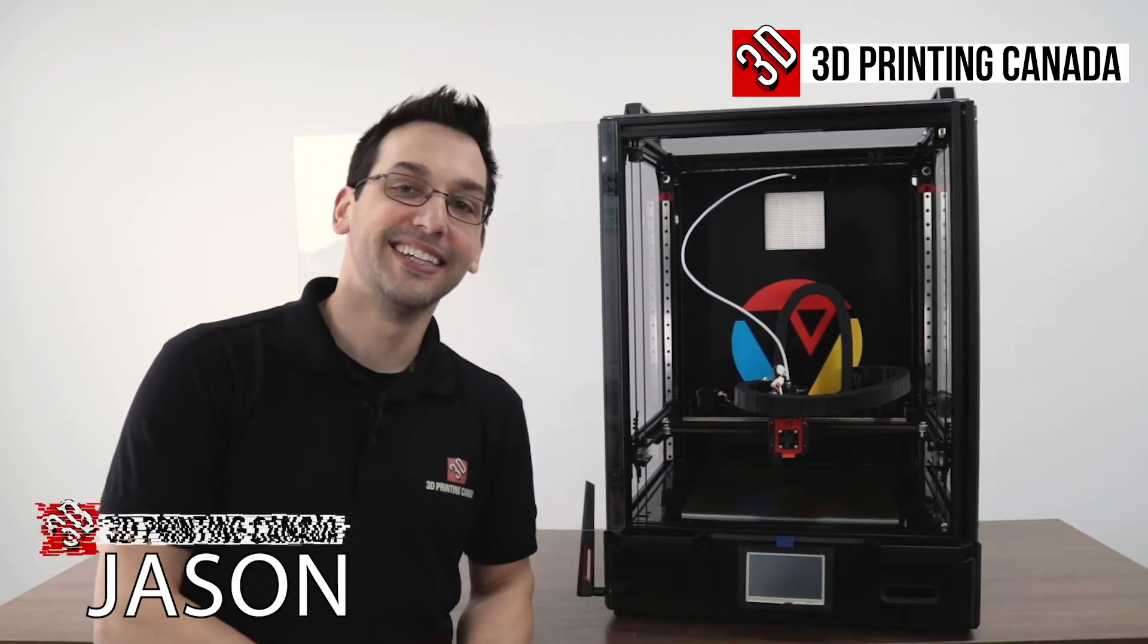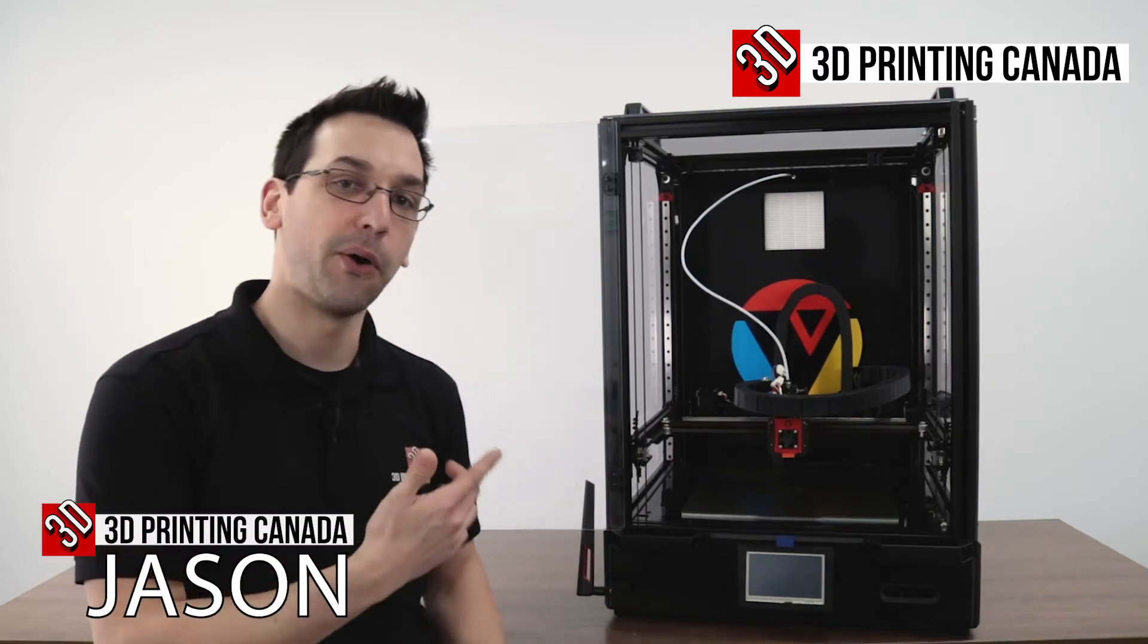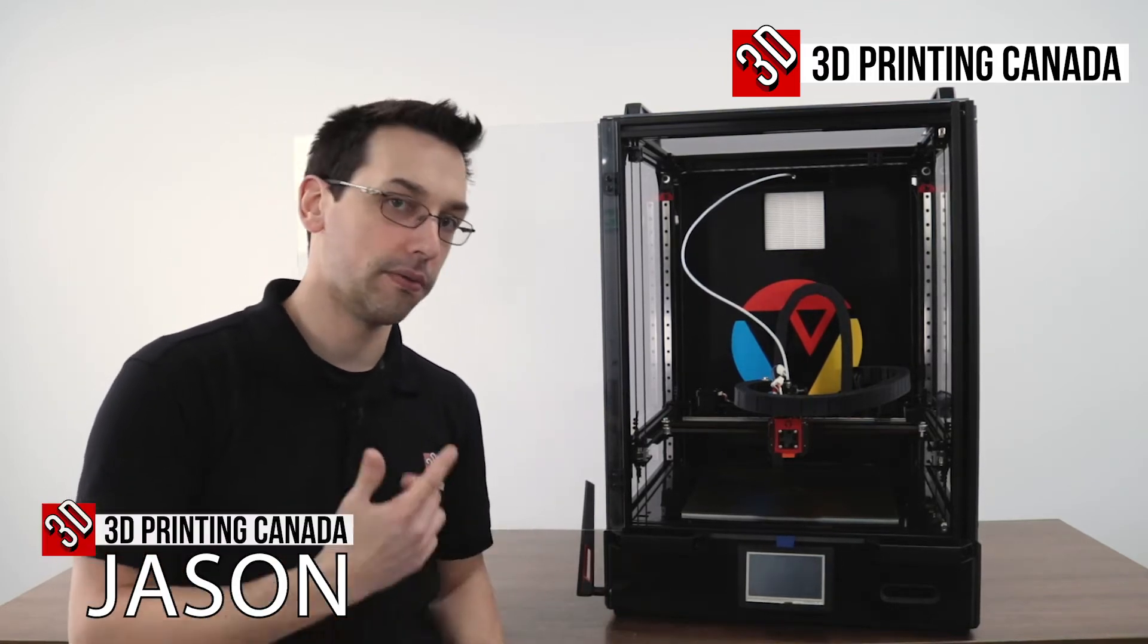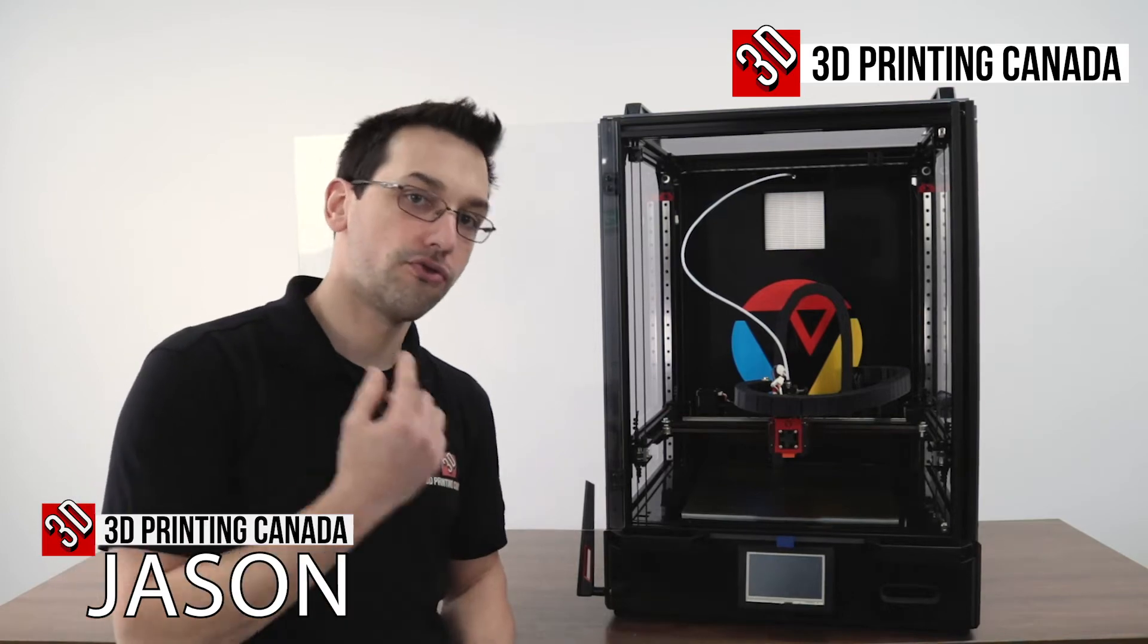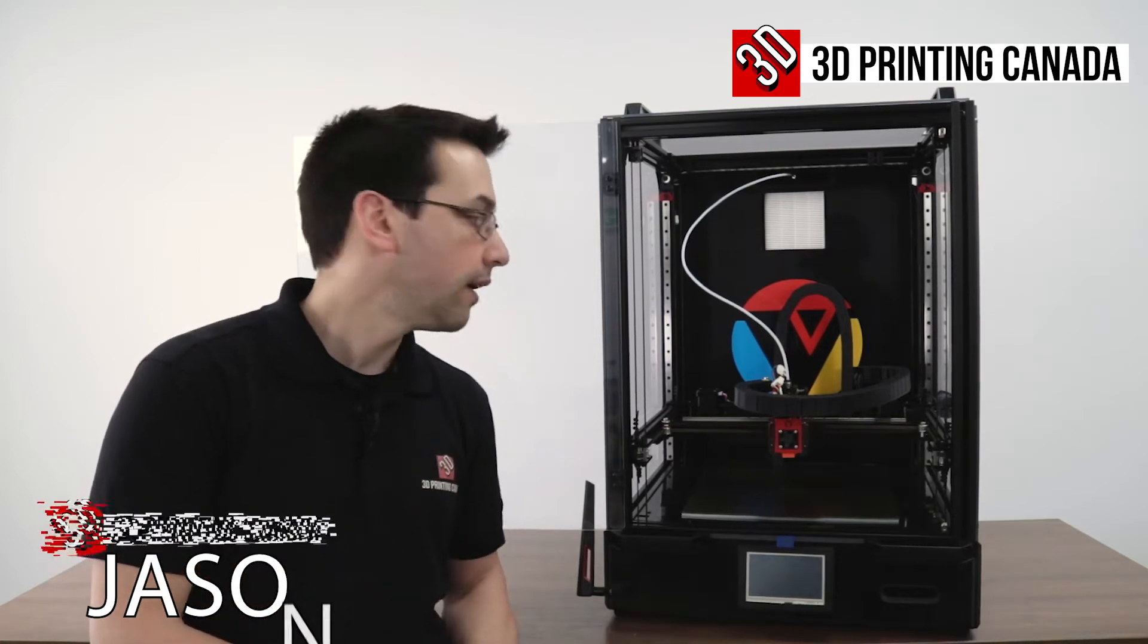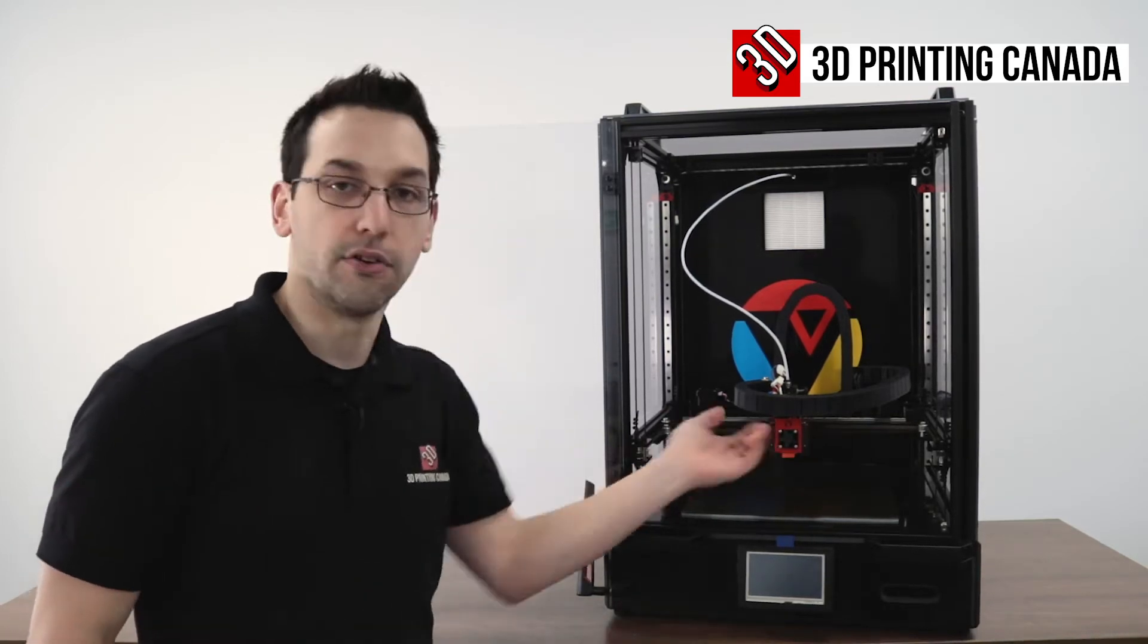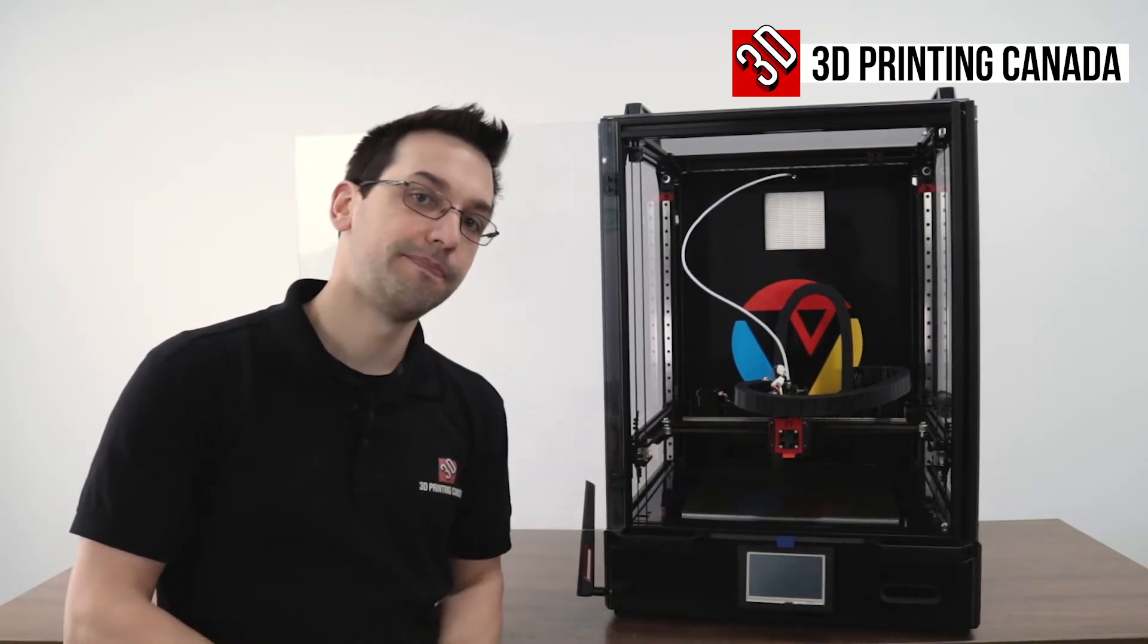Hey guys, thanks for tuning in. Today we're going to be going over the updated Vividino or FormBot TrueDawn and this one has been updated with a direct drive.